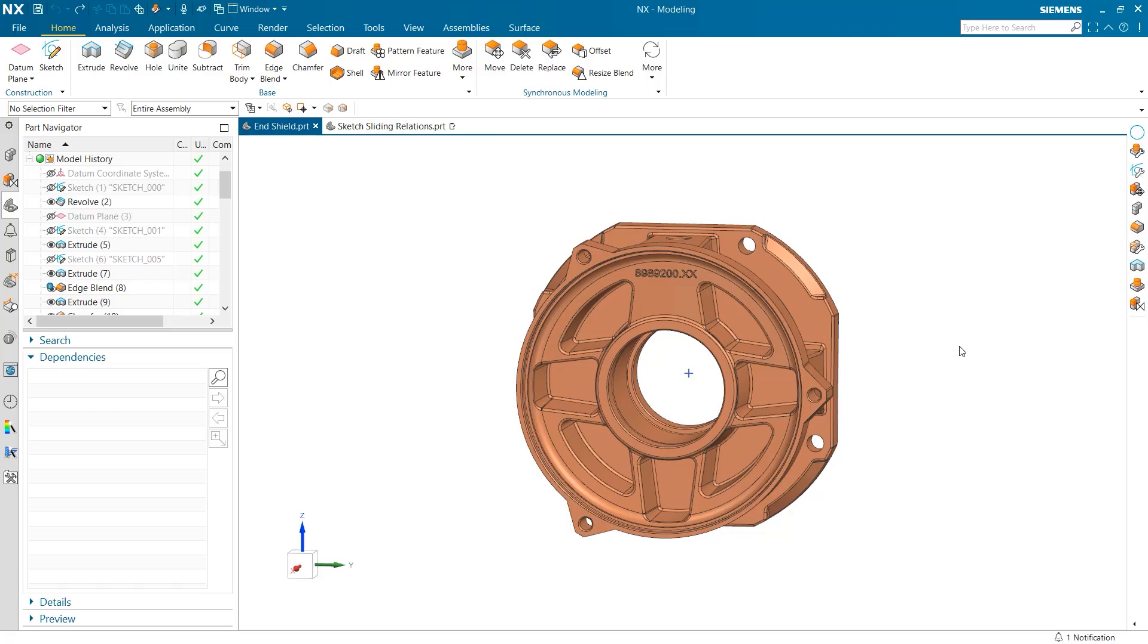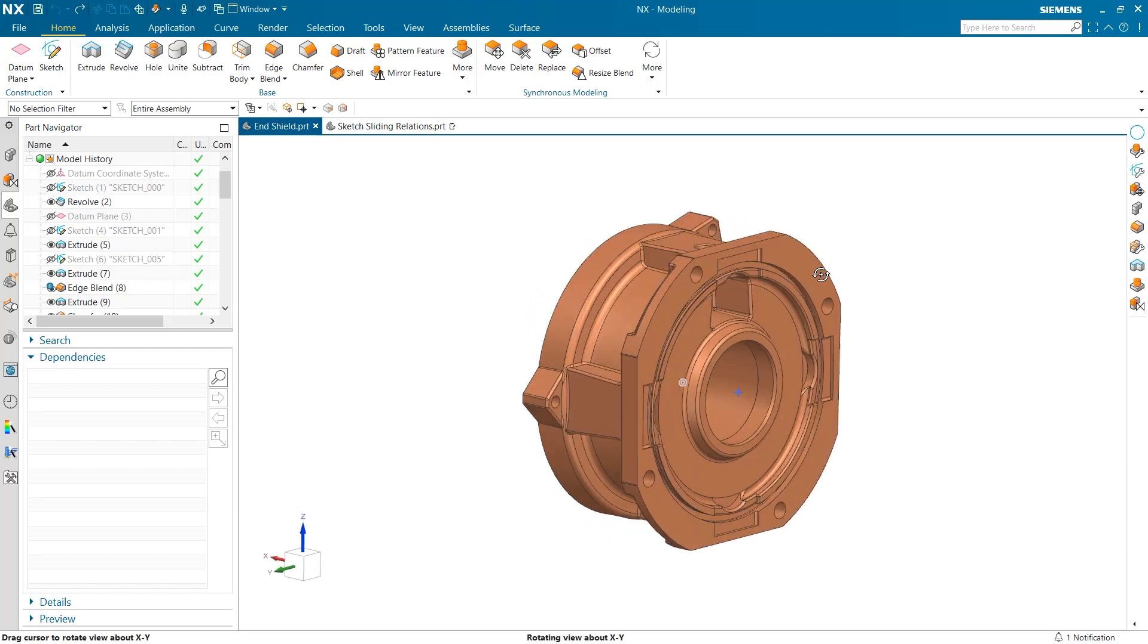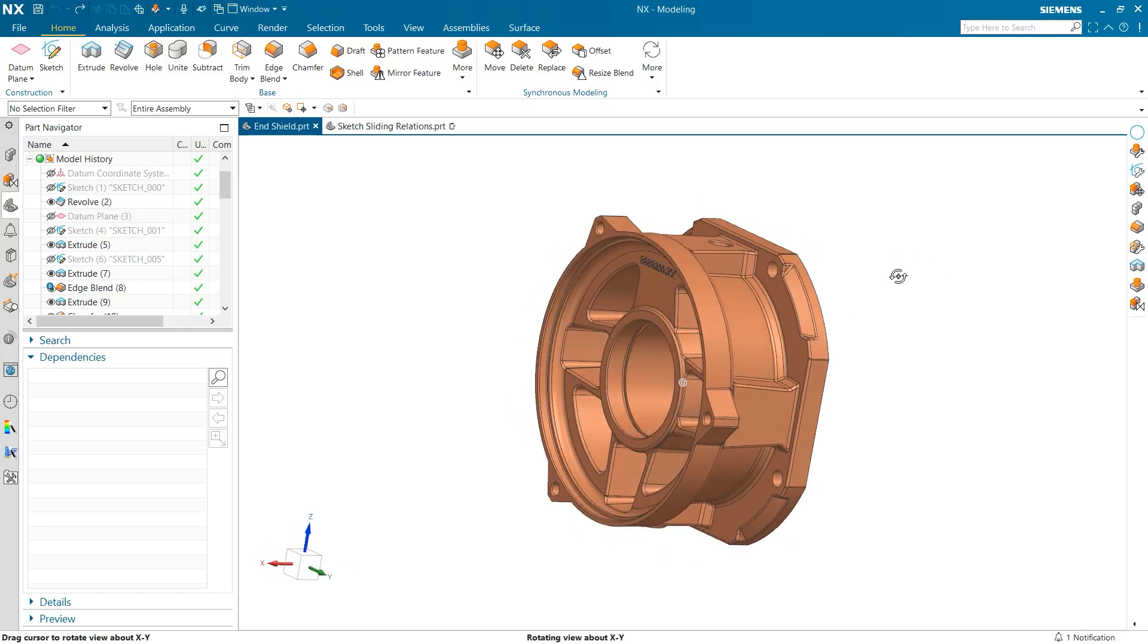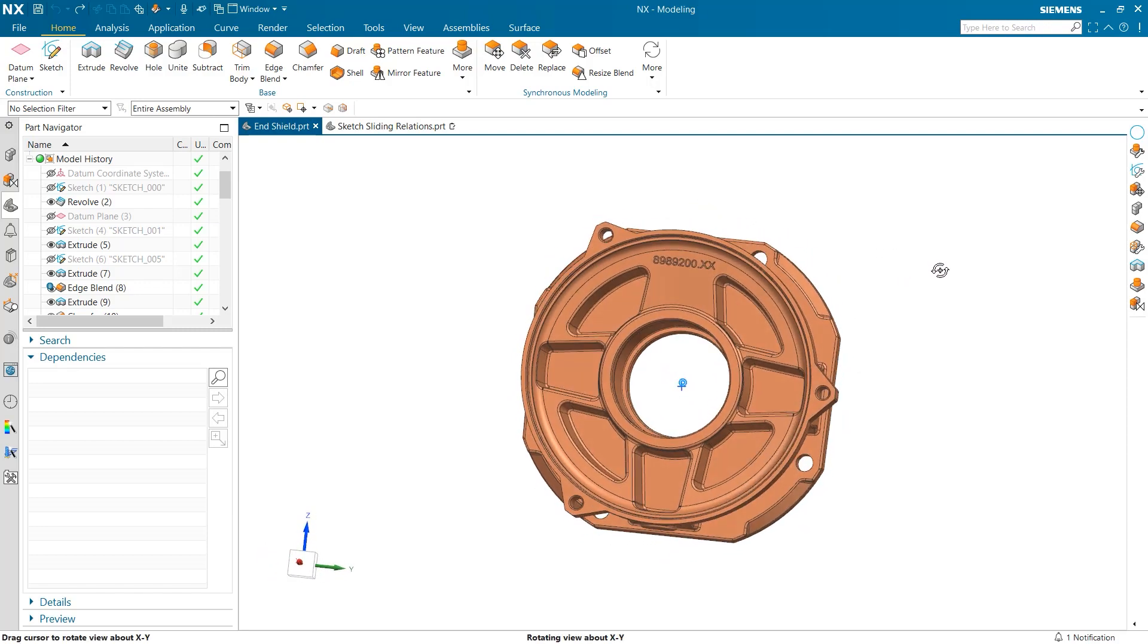My name is Jimmy Costello from the NX product marketing team and I would like to discuss with you a few tips and tricks to improve your experience using the sketch tool in NX.